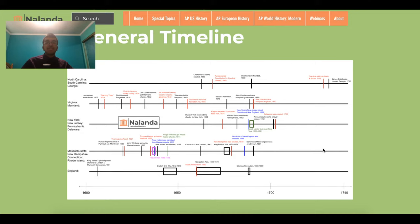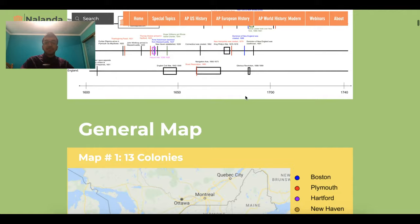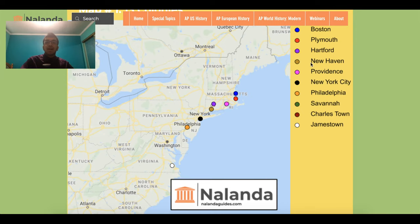First, I'd like to start with the general timeline, which has most of the important events. If you scroll down, you see a general map with all the major settlements of the 13 colonies, starting with Boston, then Plymouth, Providence, Hartford, New Haven, New York, Philadelphia, and even Jamestown. Also, Savannah and Charlestown are here.